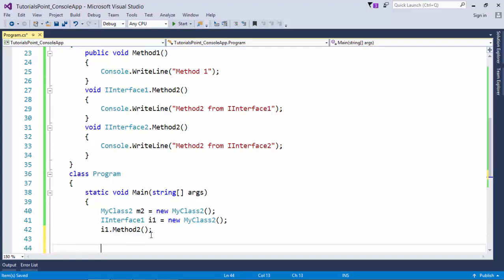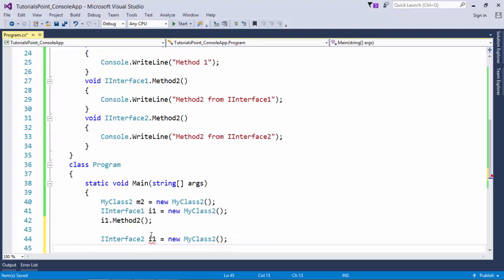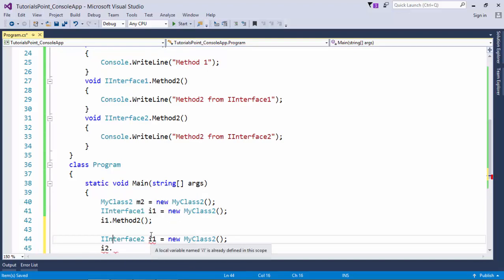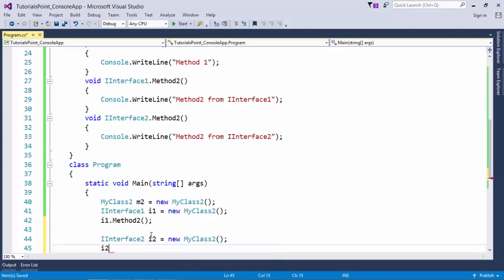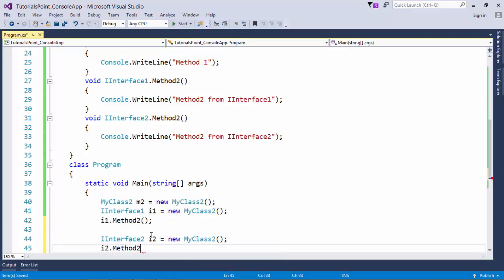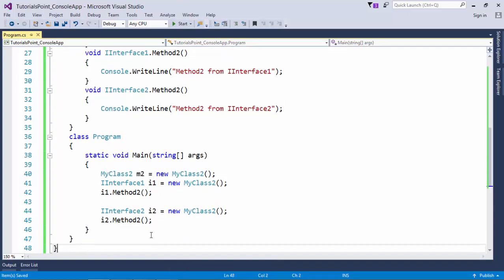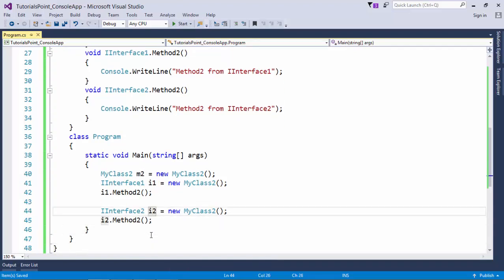Similarly, if you do the same thing for IInterface2, you can see Method2. I am getting Method2 when I'm specifically calling a class instance from the interface. Let me execute it now.